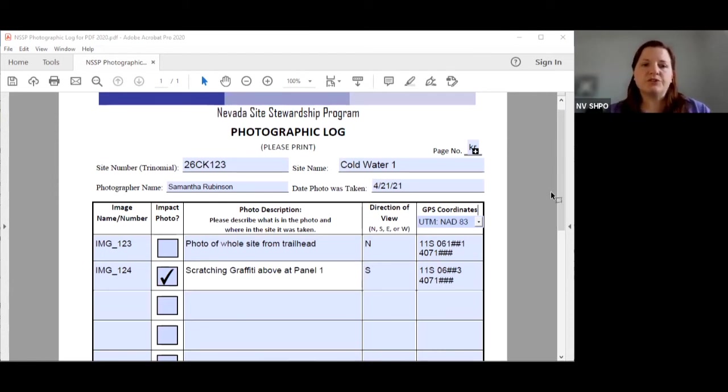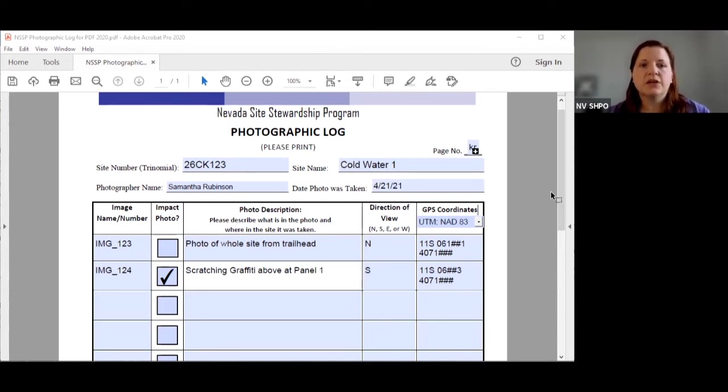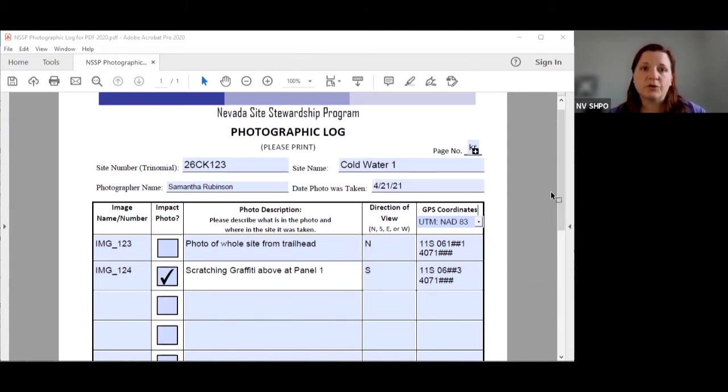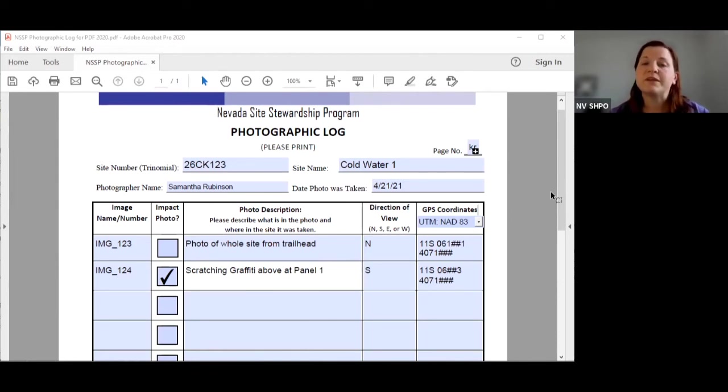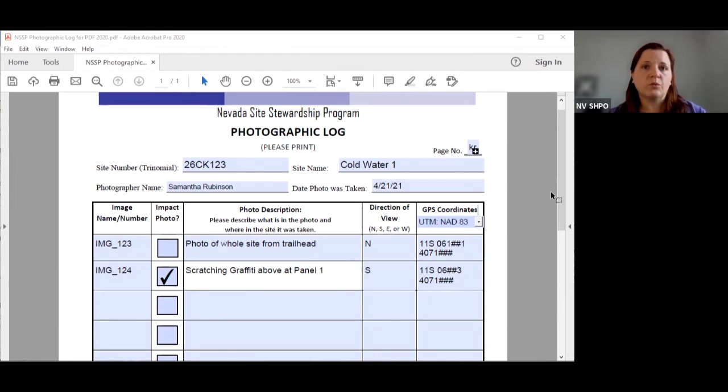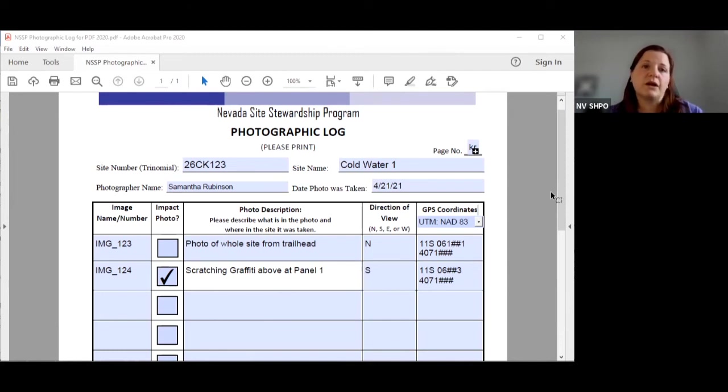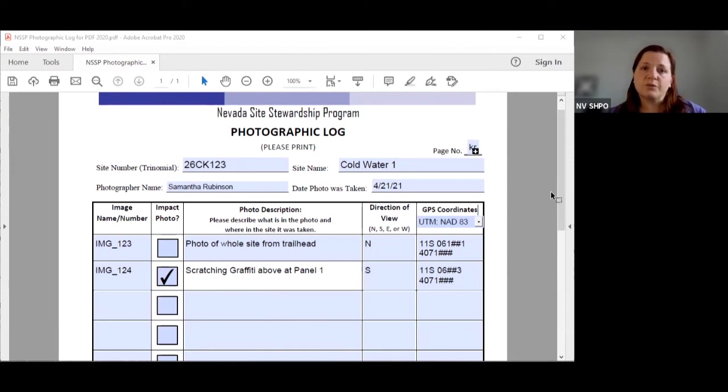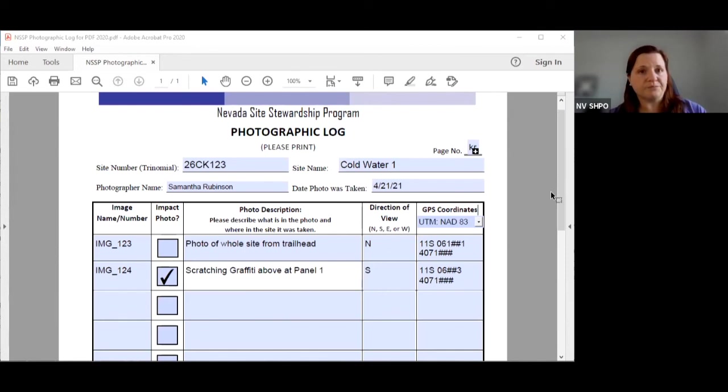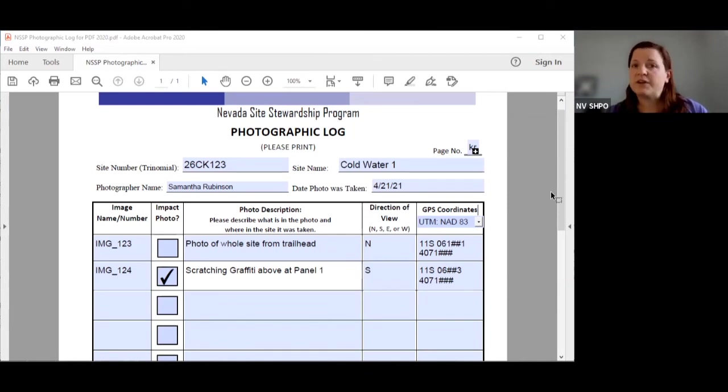Photo description. This tells us what the photo is of and where it is within the site. Your photo description is really key for us understanding what's going on in your photo. Sometimes we look at them and we don't quite recognize it because we have never been to that site and do not know what is supposed to be there and what is not supposed to be there. So please explain in your photos. So the first photo I took was a photo of the whole site from the trailhead. So it told you where I was and what I was taking a picture of. The second one is more specific about an impact. Scratch Graffiti is above panel one. It tells us where Scratch Graffiti is and what kind of graffiti it is and that's very descriptive and very helpful.